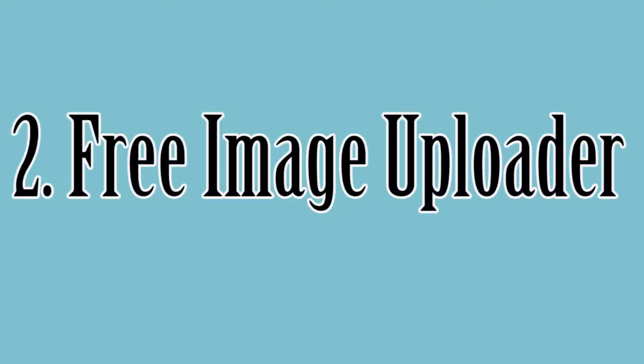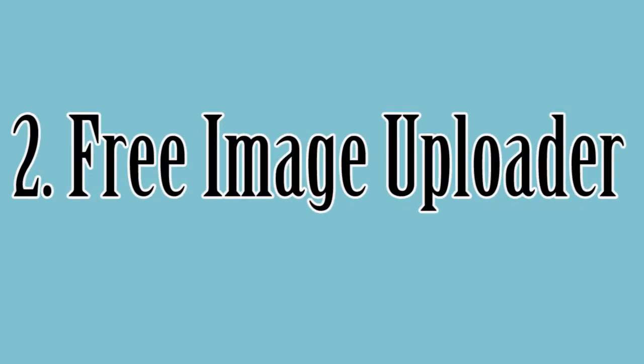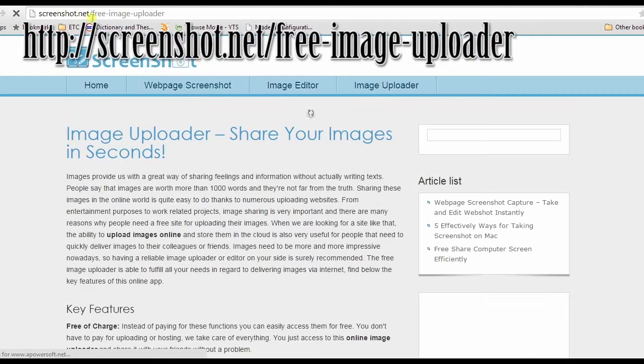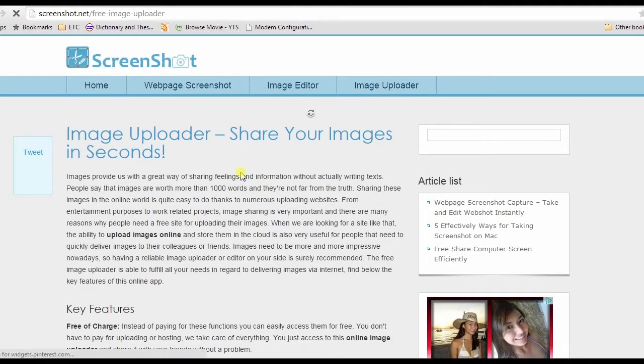For the second method, I'll be using Free Image Uploader. To use this application, go to its page and click Browse and Upload Images.